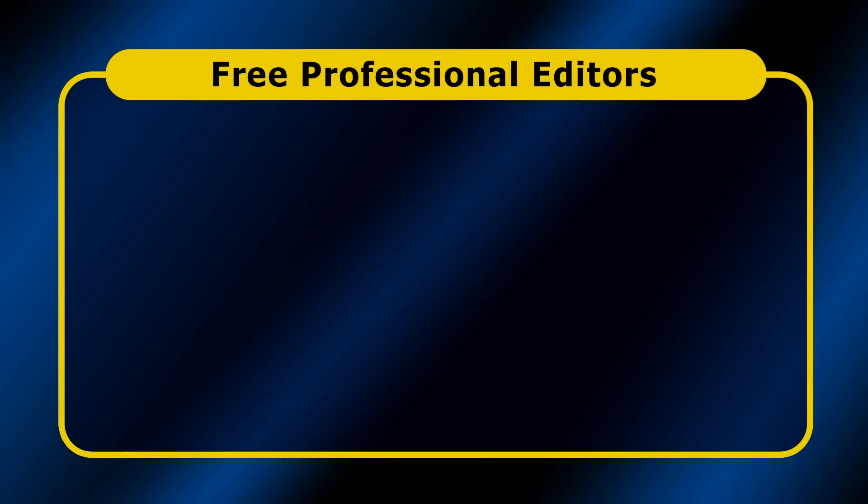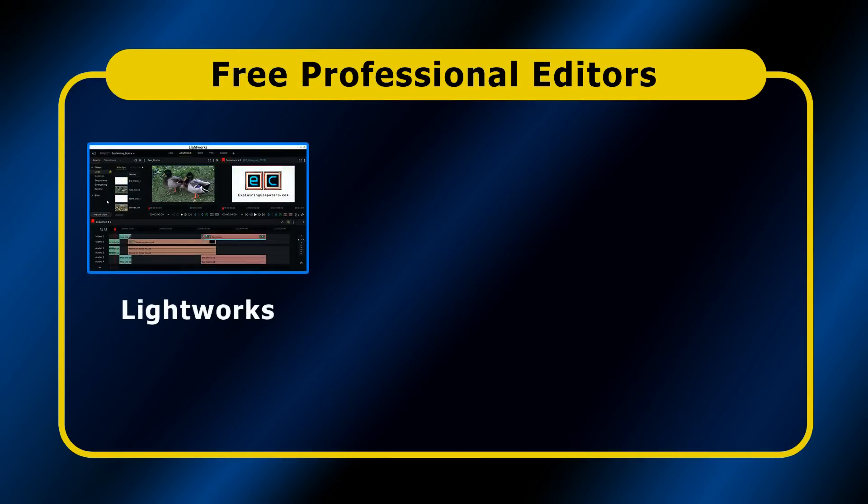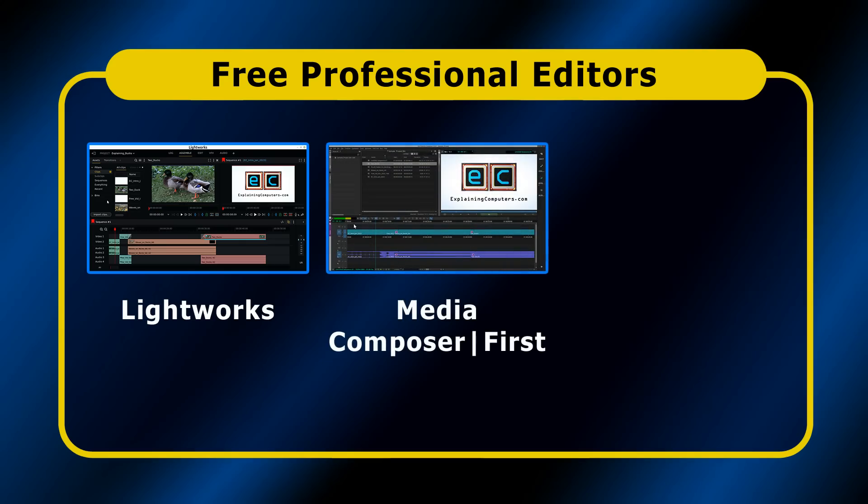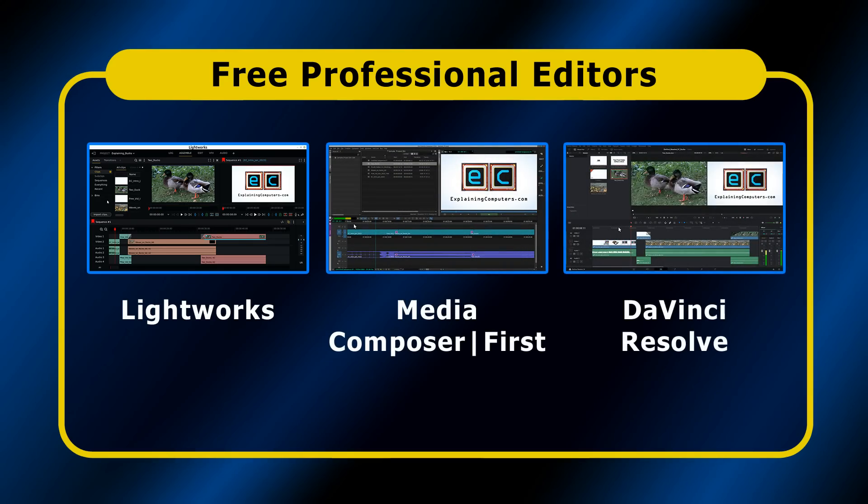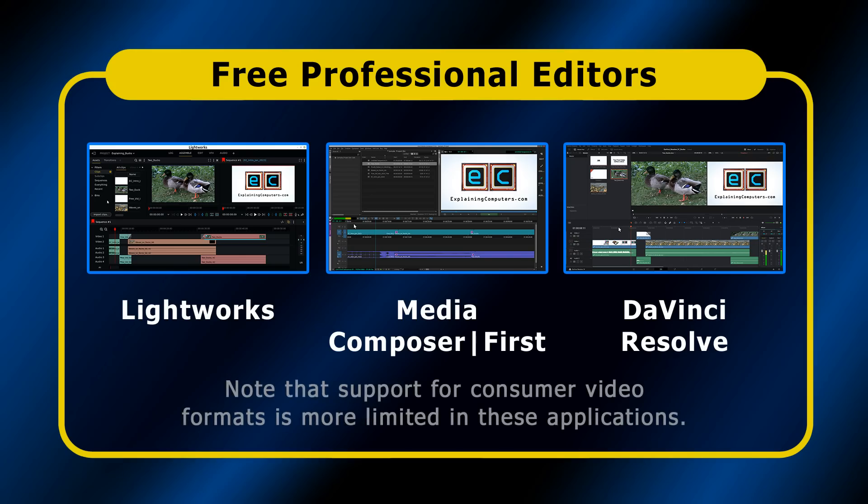Next we come to the best free professional grade editor. Here our contenders are Lightworks, Media Composer First, and DaVinci Resolve. All of which have been used in film and TV production, and all of which are the free version of a paid application. Each of these packages also has a relatively complex workflow, so the learning curve is pretty steep if you're not already familiar with a professional editor.